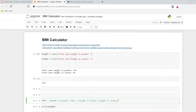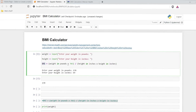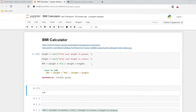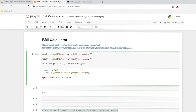Now we need this calculation right down here. So we have weight in pounds times 703 divided by height in inches times height in inches. So we'll do weight times 703 — that's pounds — divided by height in inches times height in inches. So this is our calculation right here. We need to use the star operator for multiplication. Now this is our calculation.